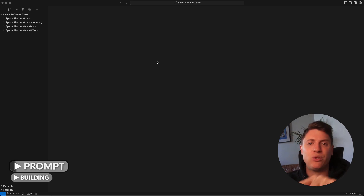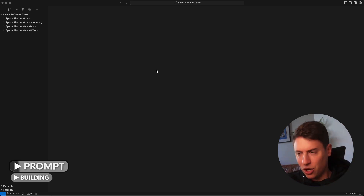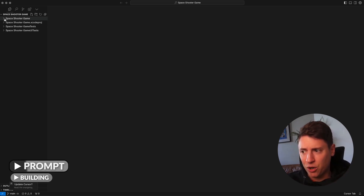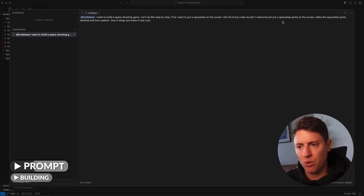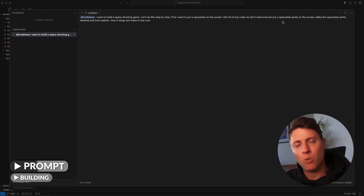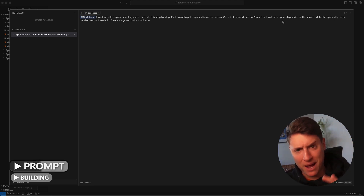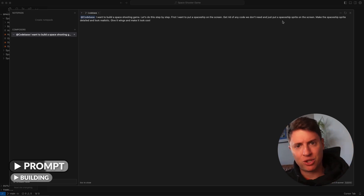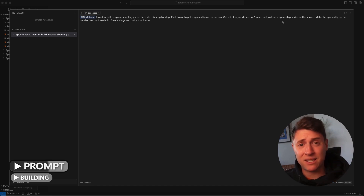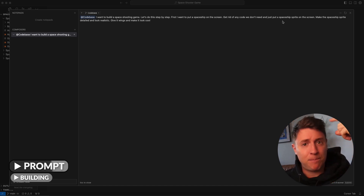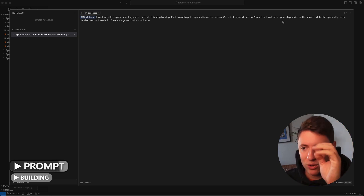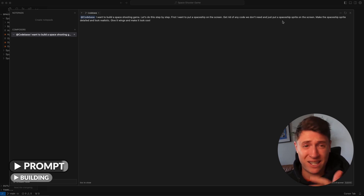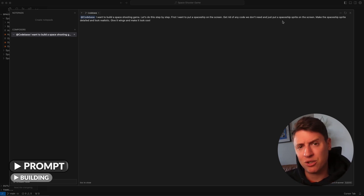We're writing our first prompt in plain English — no technical knowledge needed. The prompt is: I want to build a space shooting game. Let's do this step by step. First, I want to put a spaceship on the screen. Get rid of any code we don't need and just put a spaceship sprite on the screen. Make the spaceship sprite detailed and look realistic. Give it wings and make it look cool. You don't try to one-shot it — you go step by step and keep it simple. This makes it more fun and easier for the AI to understand what you want.